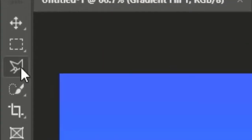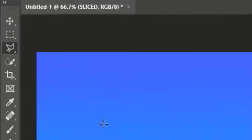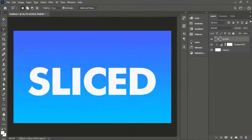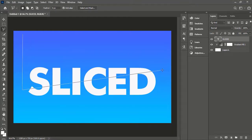Now select the Polygonal Lasso tool and draw some points like this for dividing the text, then close the path.